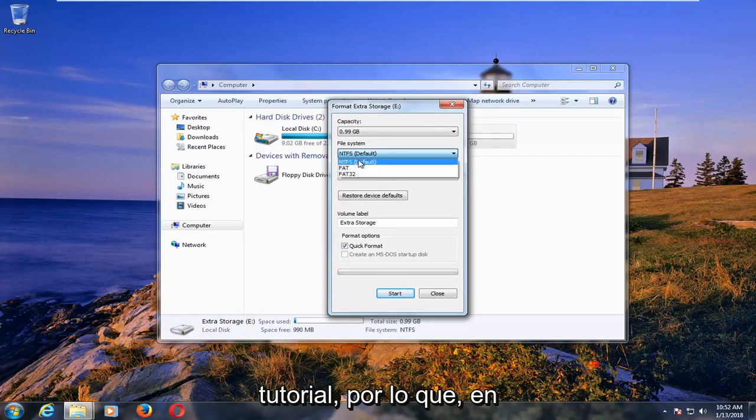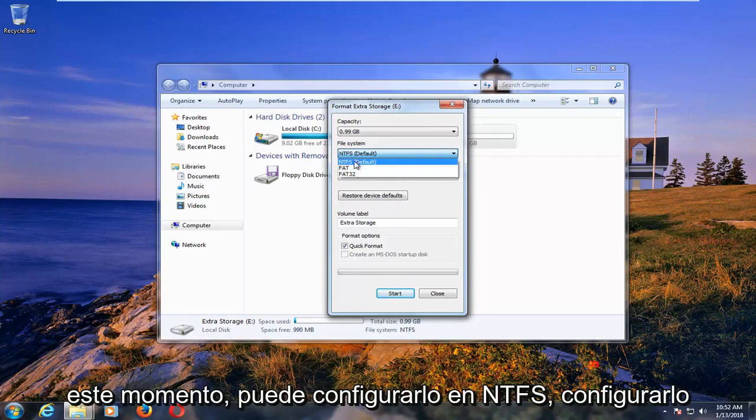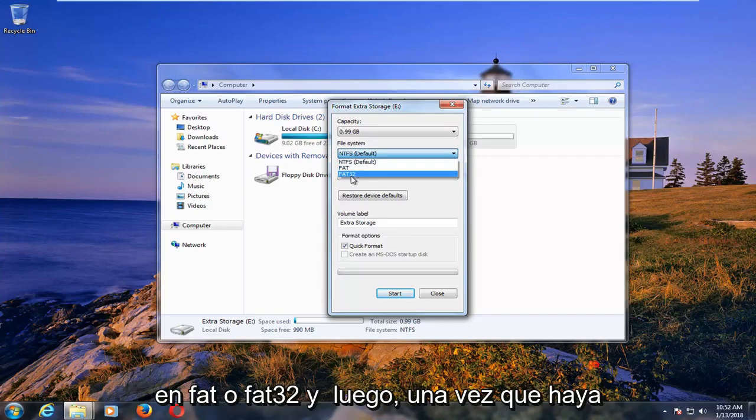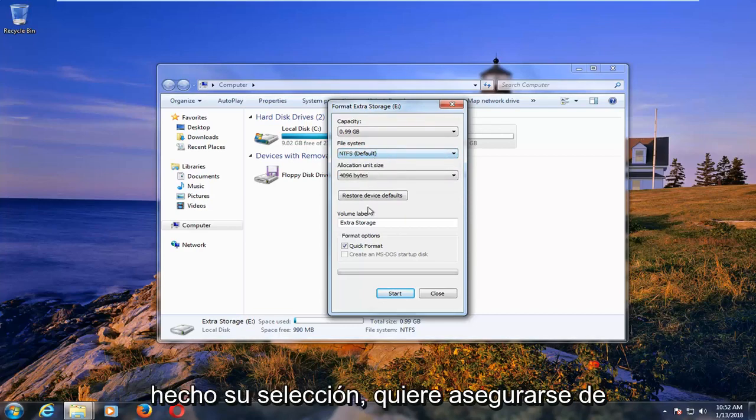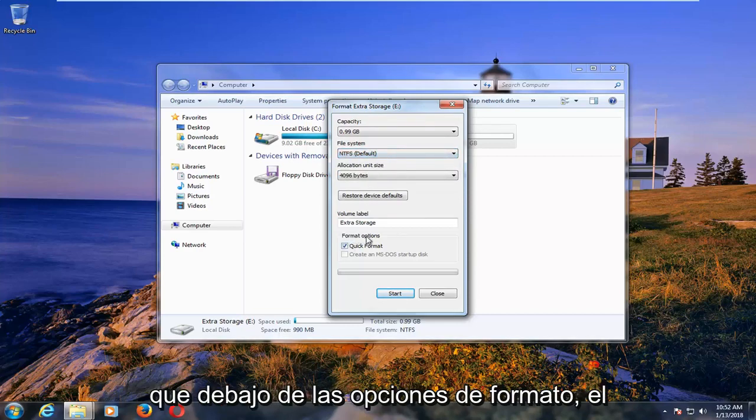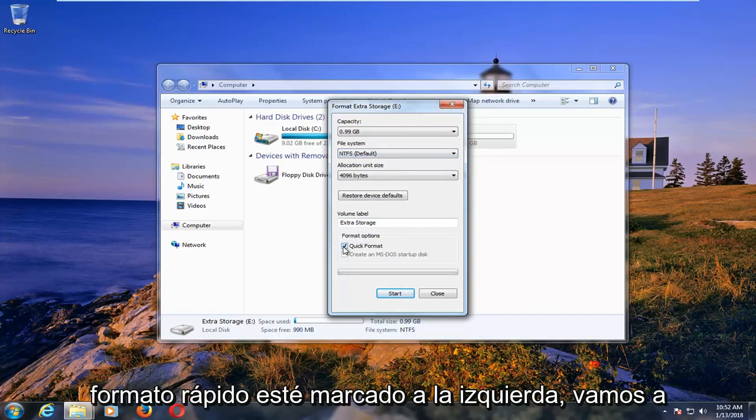So with that out of the way, at this point you can set it to NTFS, FAT, or FAT32. And then once you've made your selection, you want to make sure underneath formatting options, quick format is check marked.